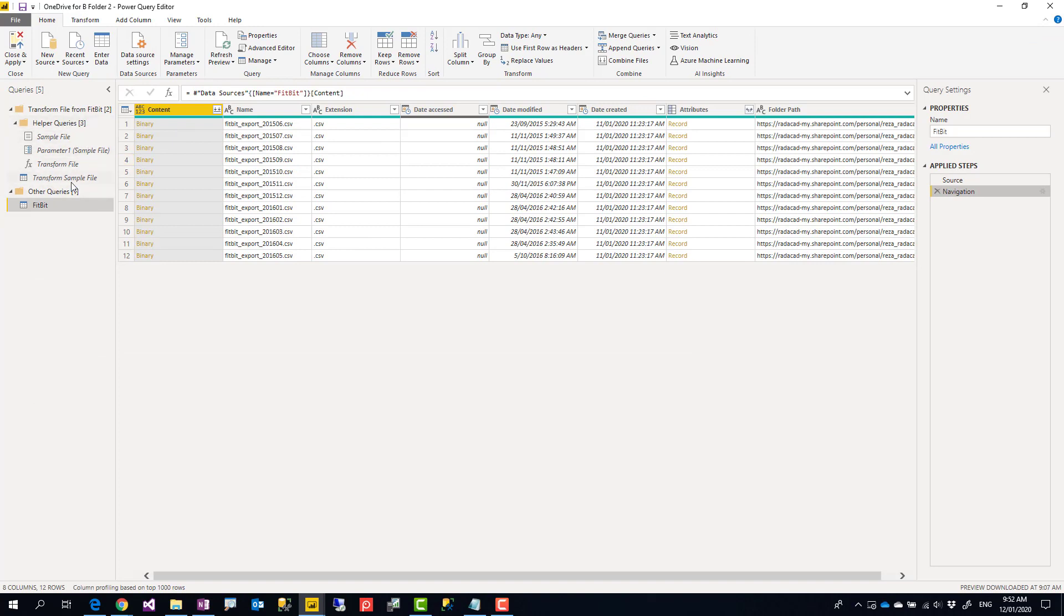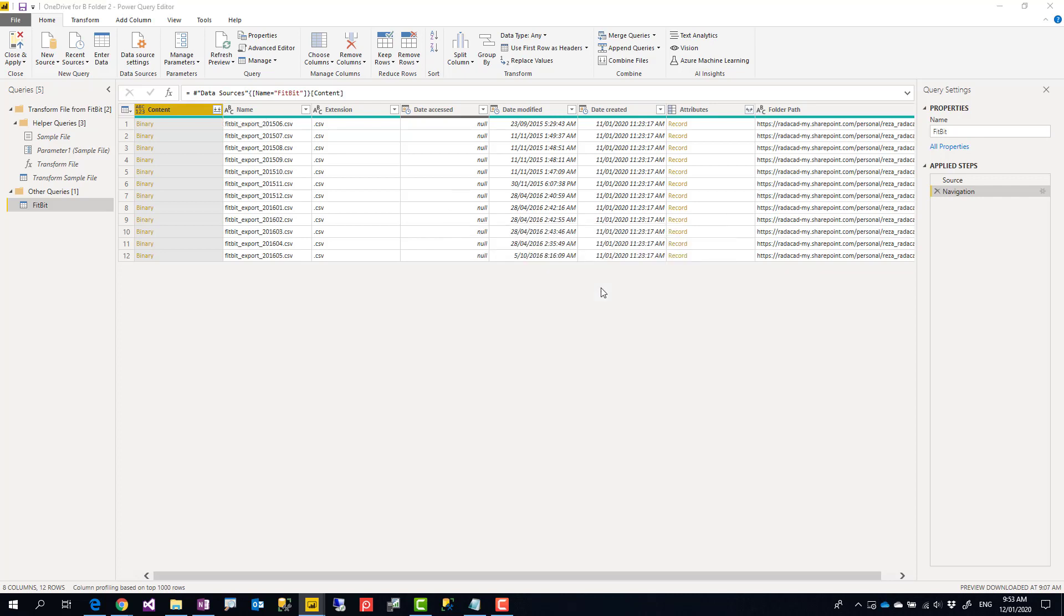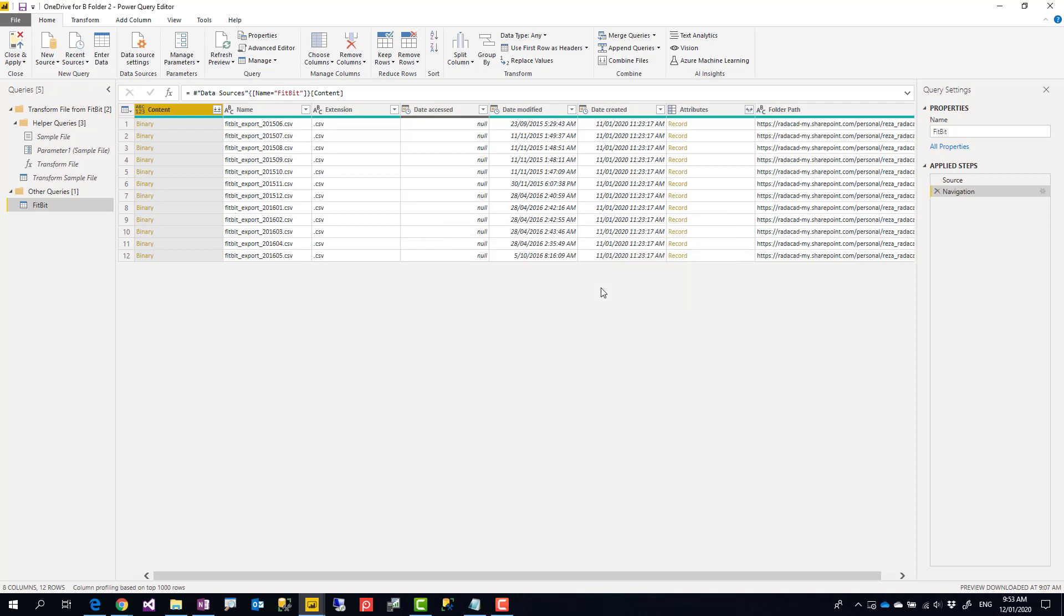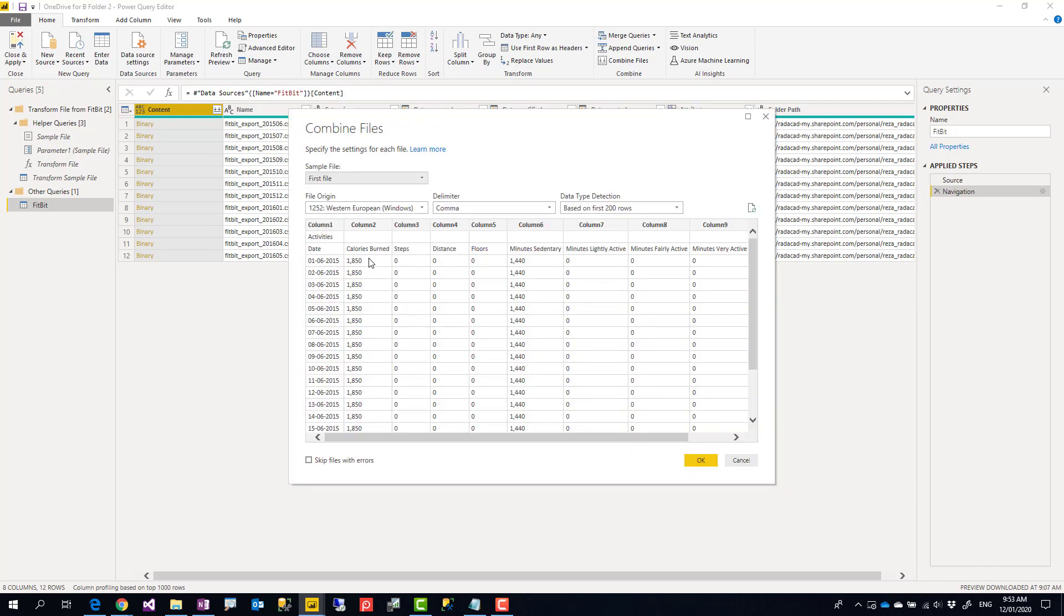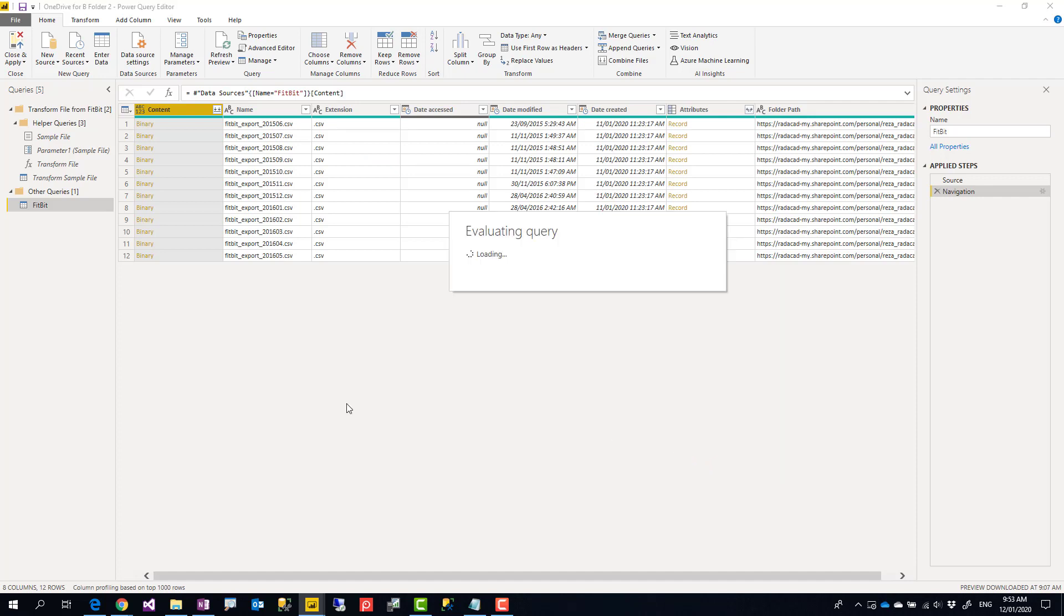Let me just show you first how that works. So if I say combine, it will go through all of those files again. It will consider one file as a sample and then combine them together using the sample criteria. So I can say okay.